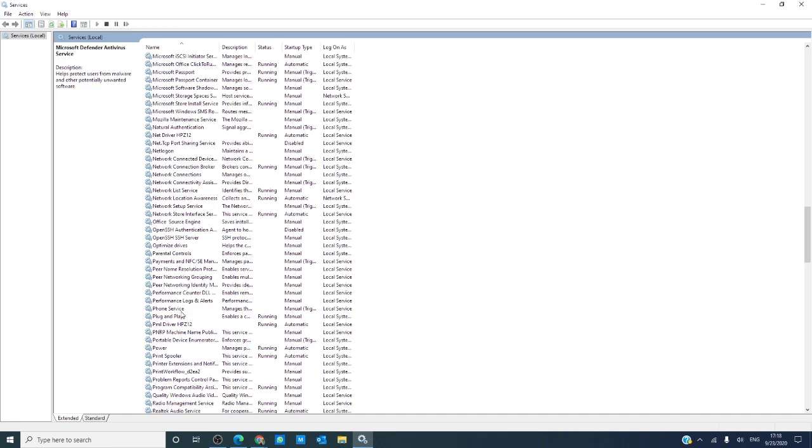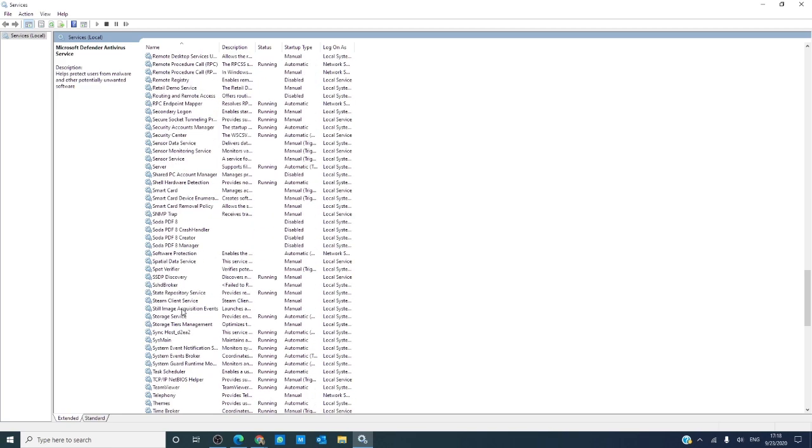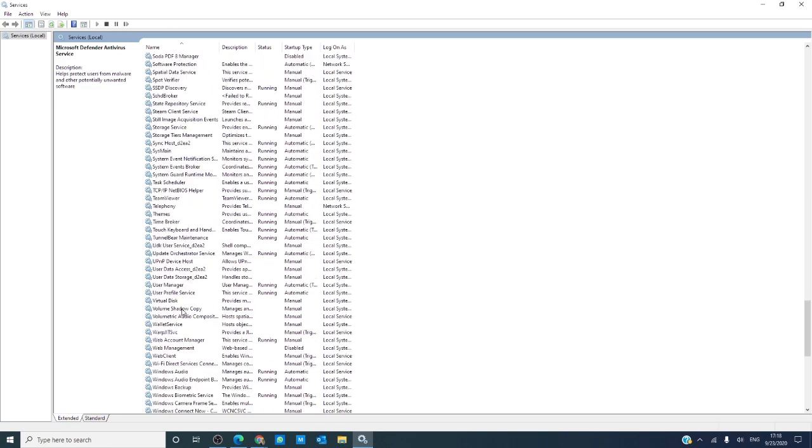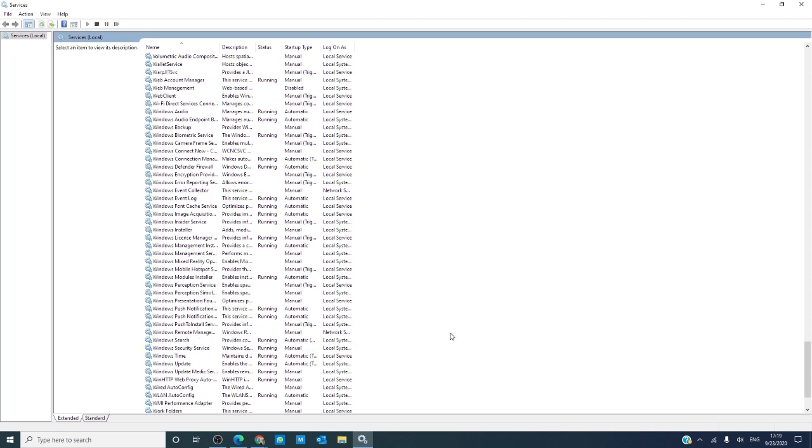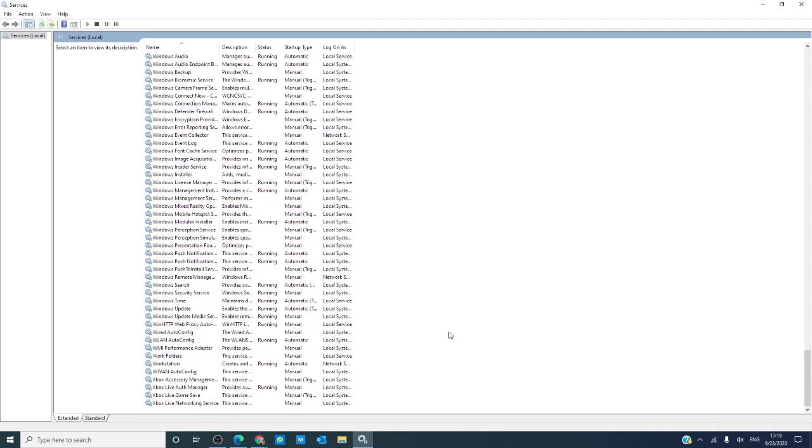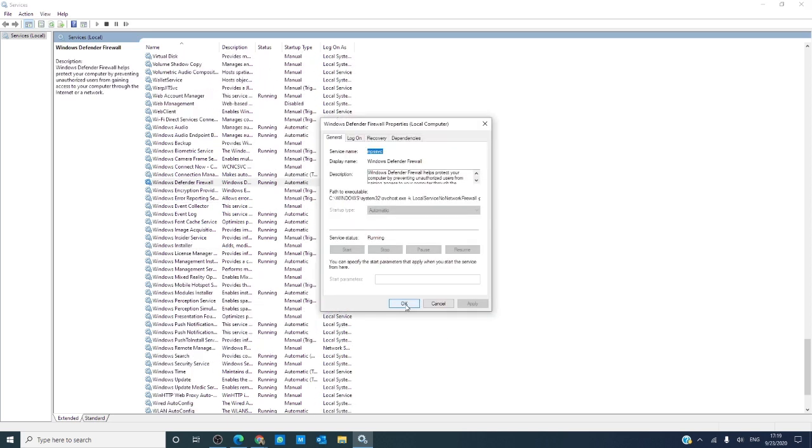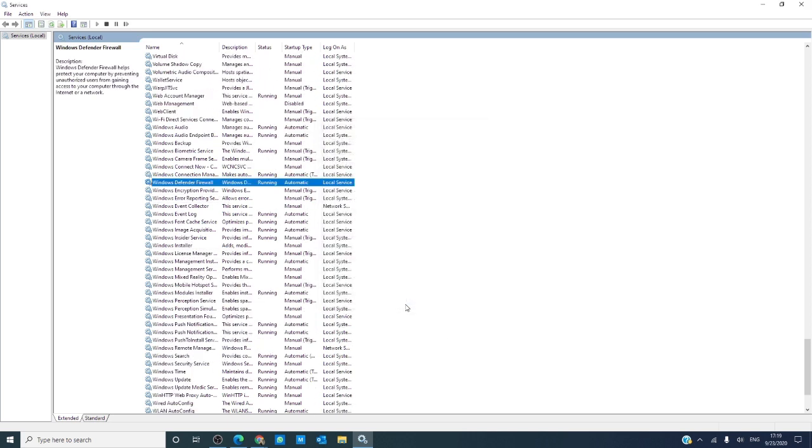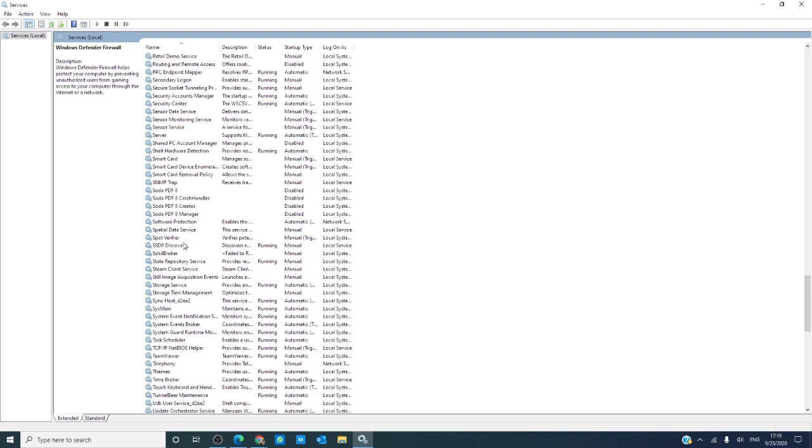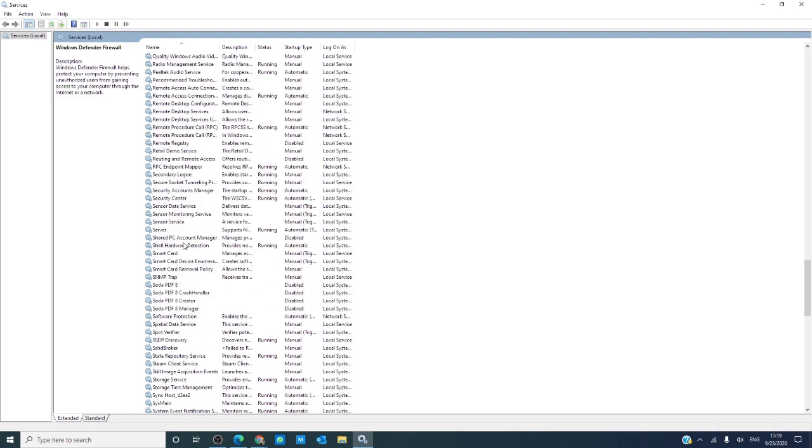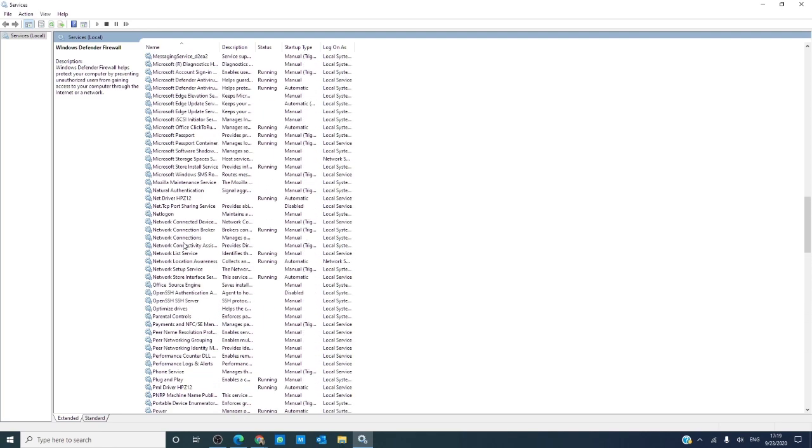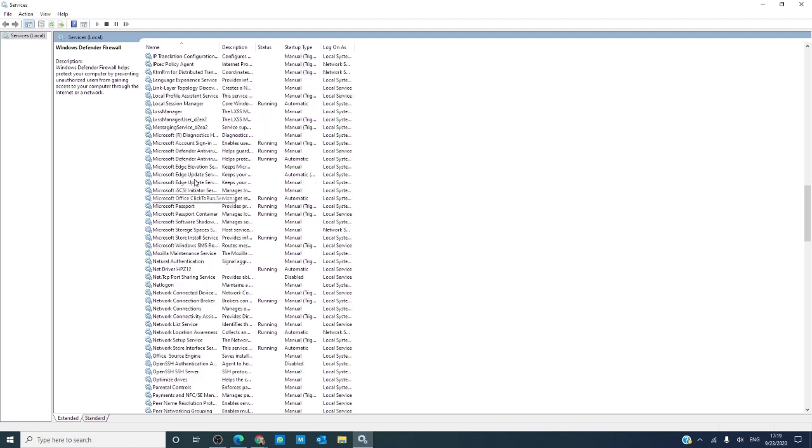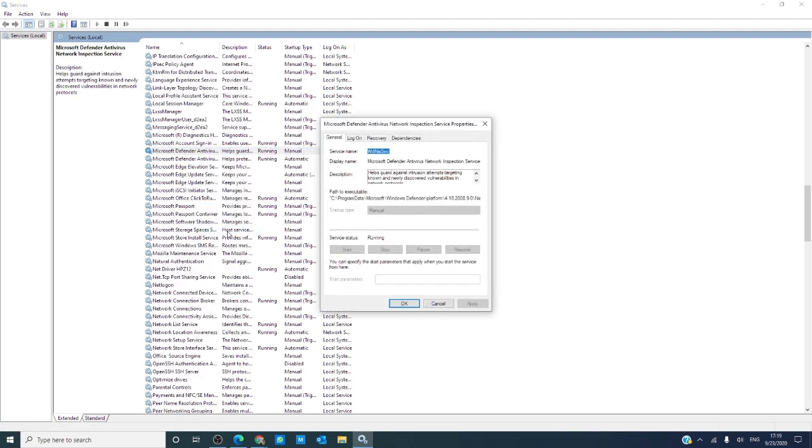Then go to Windows Security Service Center and make sure it's set to manual. The Windows Defender Firewall, make sure it's set to automatic.